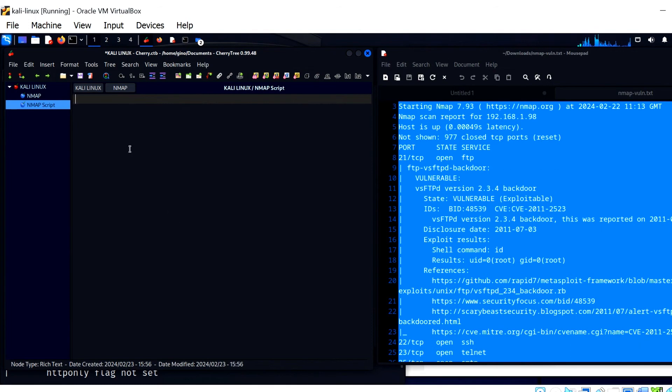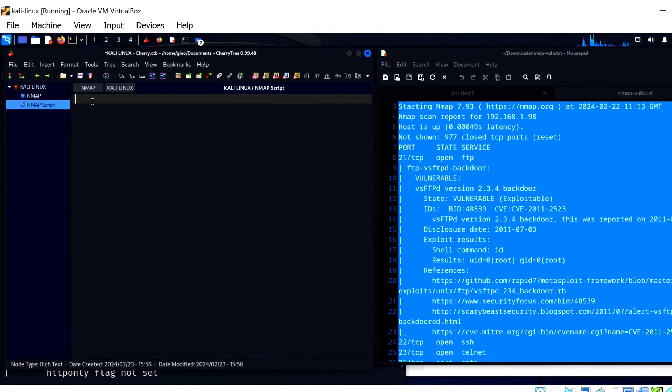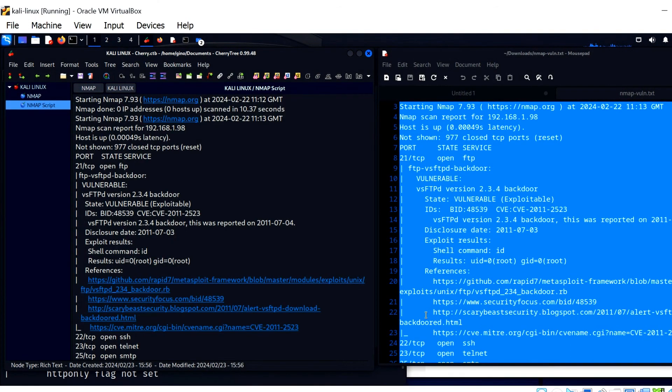Once the scan results are placed here, I can call upon them at a later date if it is required for report writing or presenting to a client.